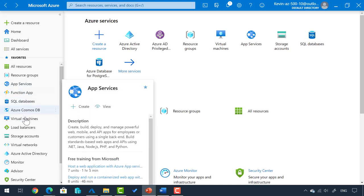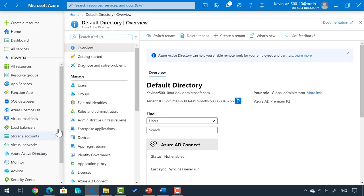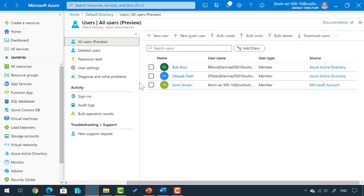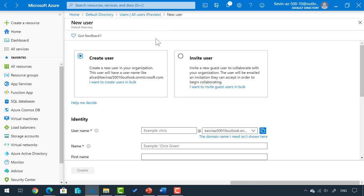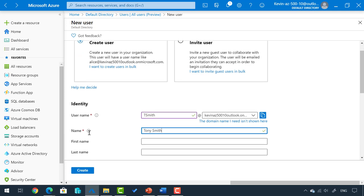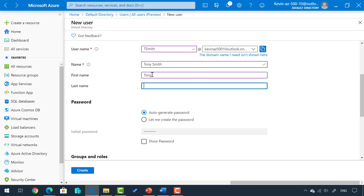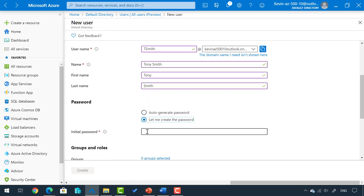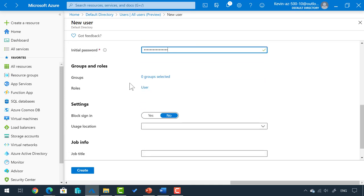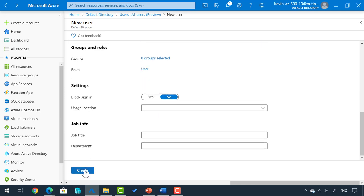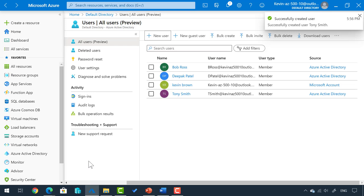To set this up, I'm going to go to Azure Active Directory and in my users, I'm going to create a new user. I'm going to name this user T. Smith as the username, with Tony Smith as the actual name, and fill in the rest of the fields. I'll set the password for Tony Smith. We will not add our user to any groups — they are only assigned the user role. I'm just going to create that user. Tony Smith has been created.